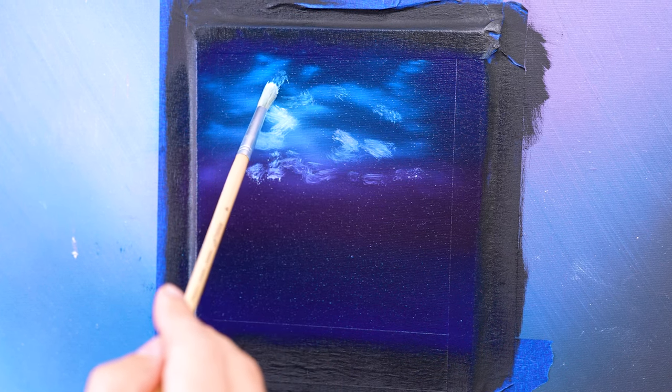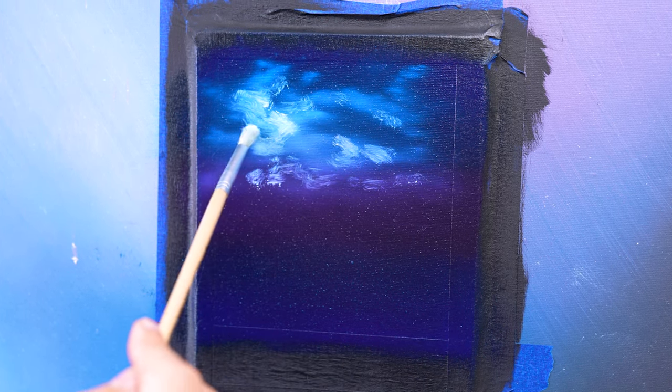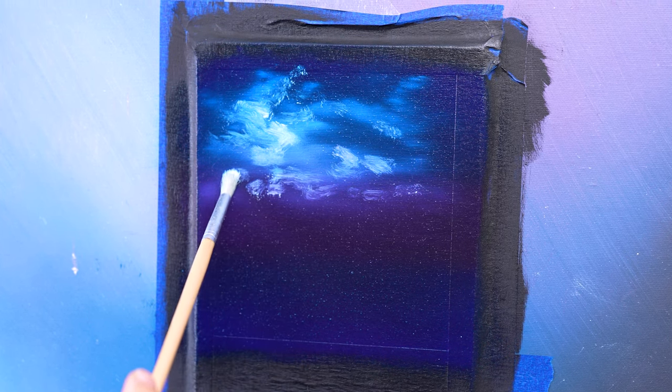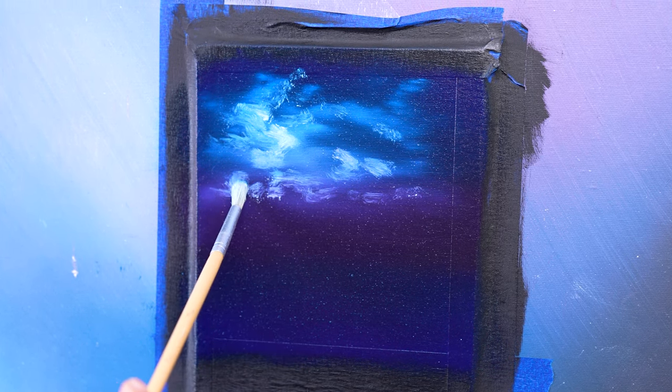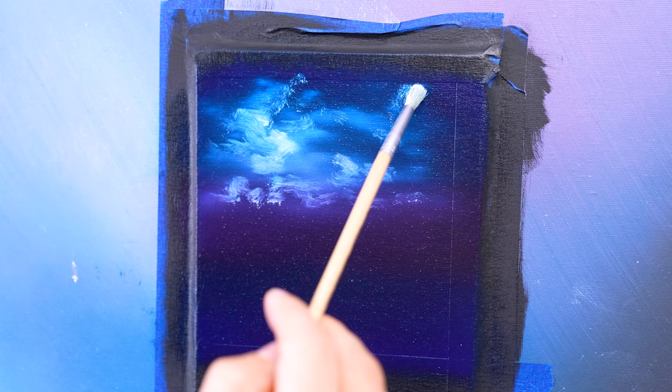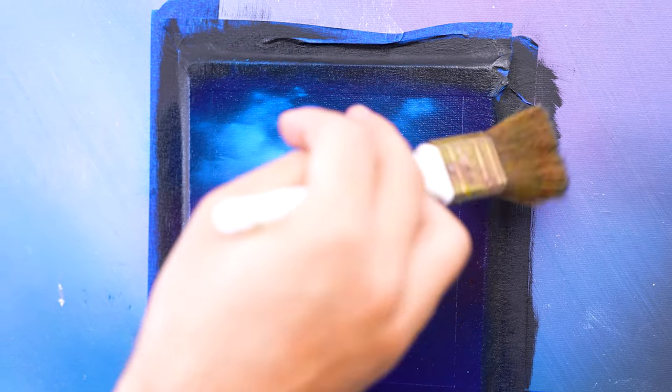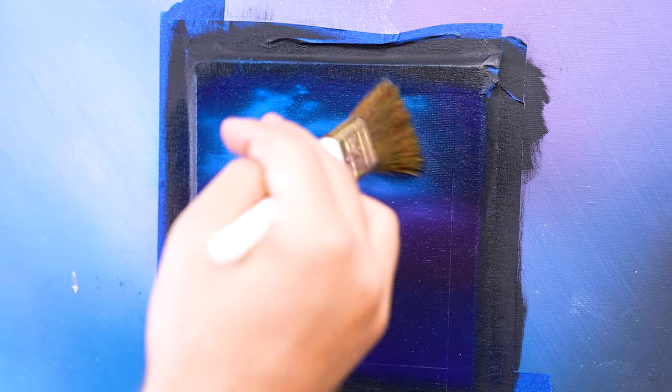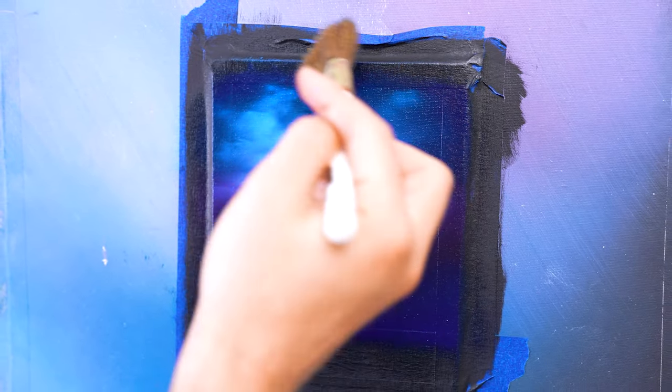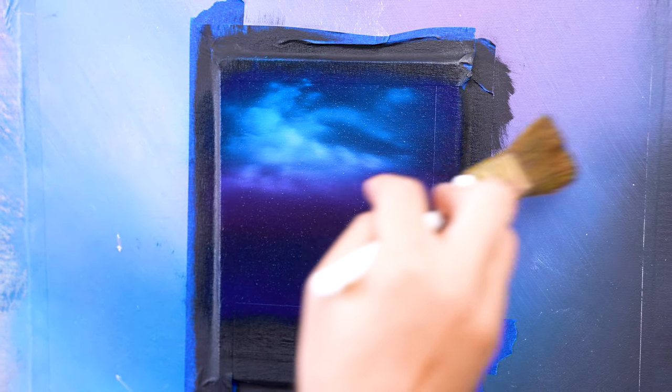Just drop in some color, think about how the light source would cascade across your clouds and pull the color in the corresponding direction. The harder you push with your one inch brush, the more your clouds will fade, and the softer you blend, the more they will stand out. I recommend having more detailed clouds near your light source and then have them fade away as they get further from the light source.